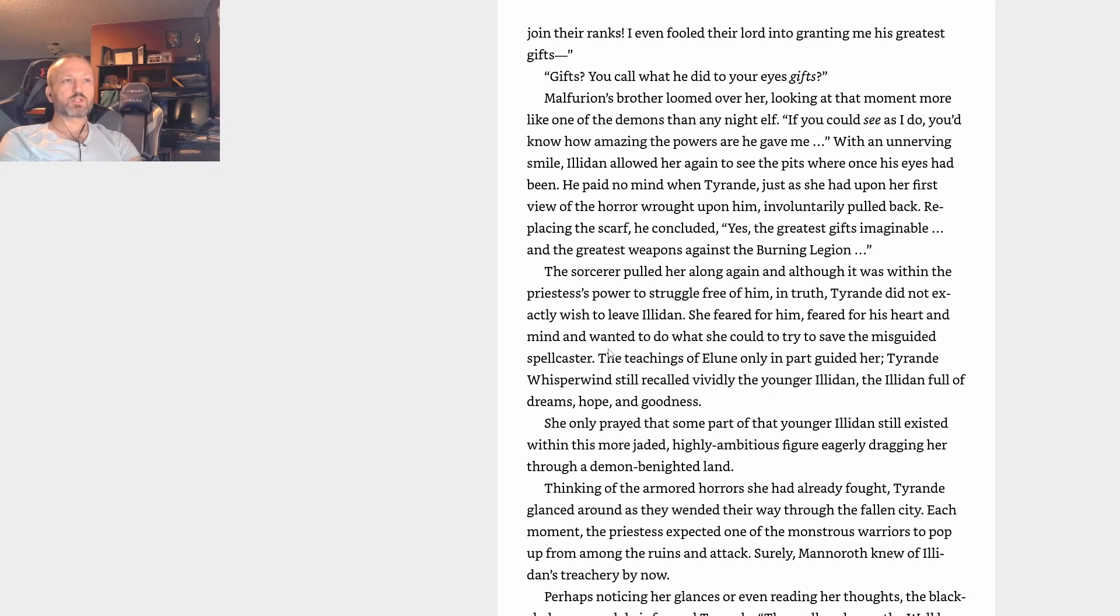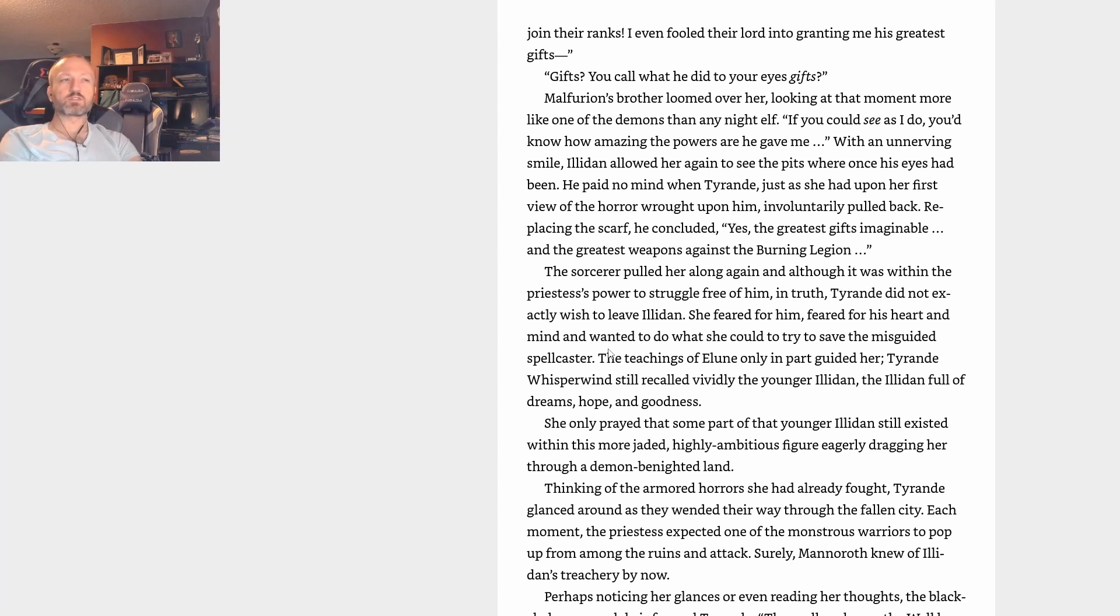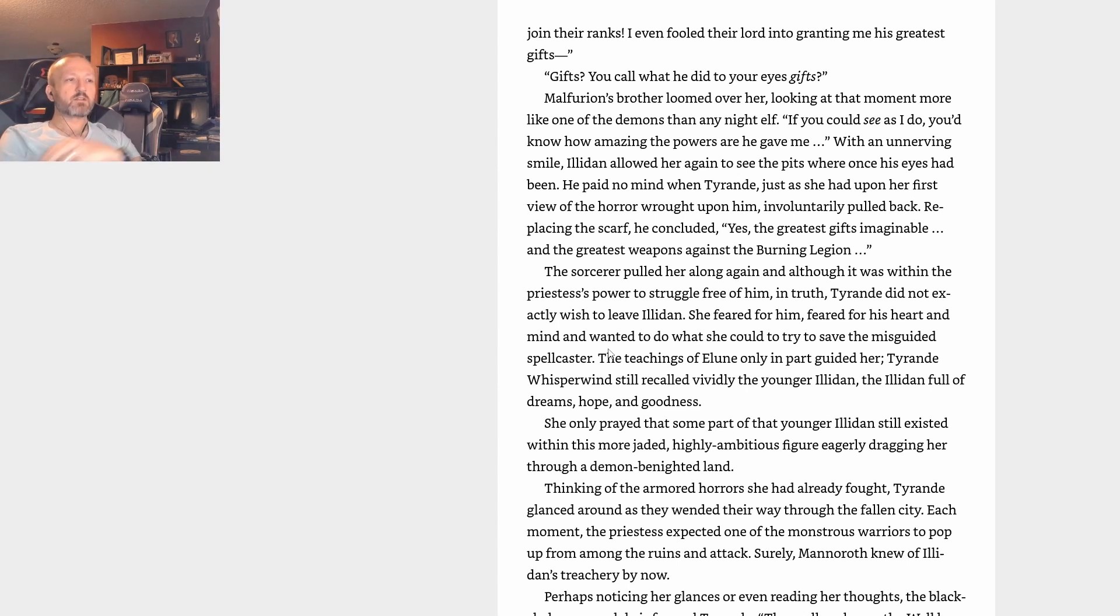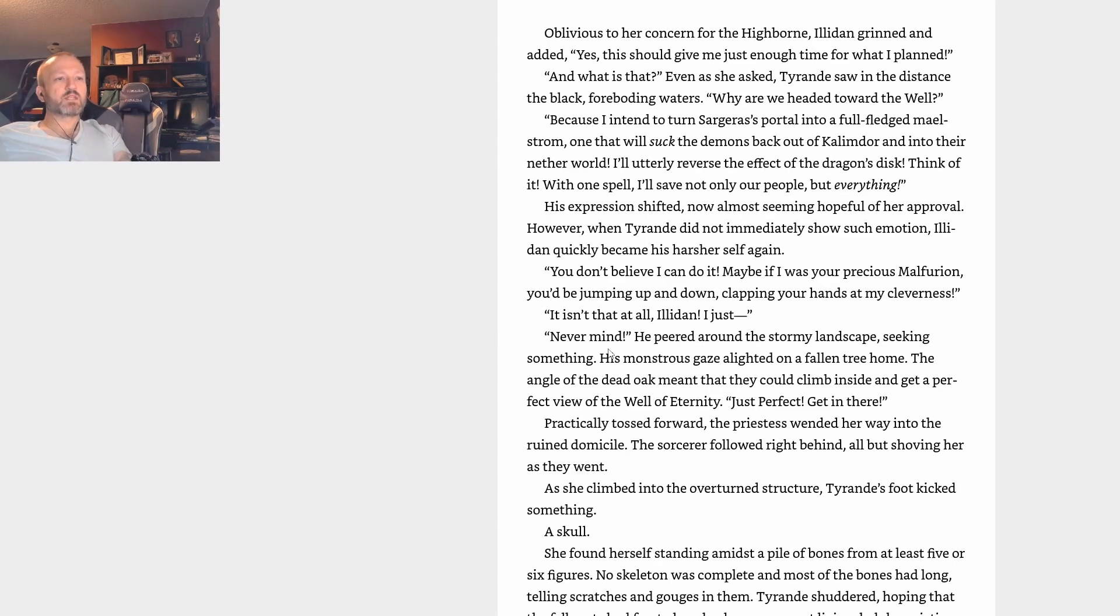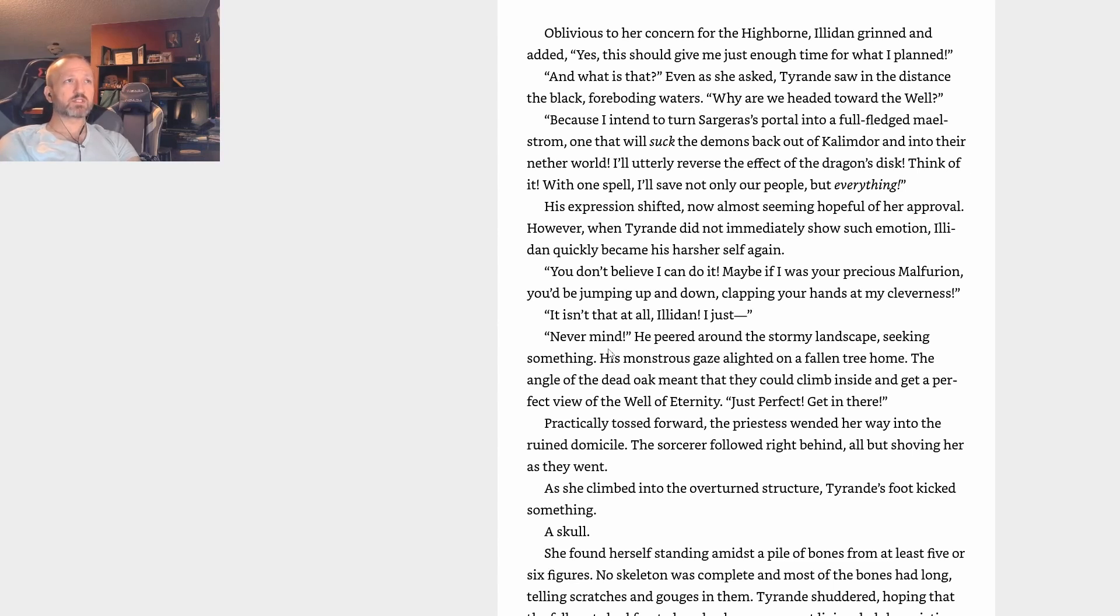We must use what they were against them. That's why I came here and pretended to join their ranks. I even fooled their lord into granting me his greatest gifts. Gifts you call what he did to your eyes? Malfurion's brother loomed over her, looking at that moment more like one of the demons than any night elf. If you could see as I do, you'd know how amazing the powers are he gave me. With an unnerving smile, Illidan allowed her again to see the pits where his eyes had once been. He paid no mind when Tyrande, just as she had upon her first view of the horror wrought upon him, involuntarily pulled back.